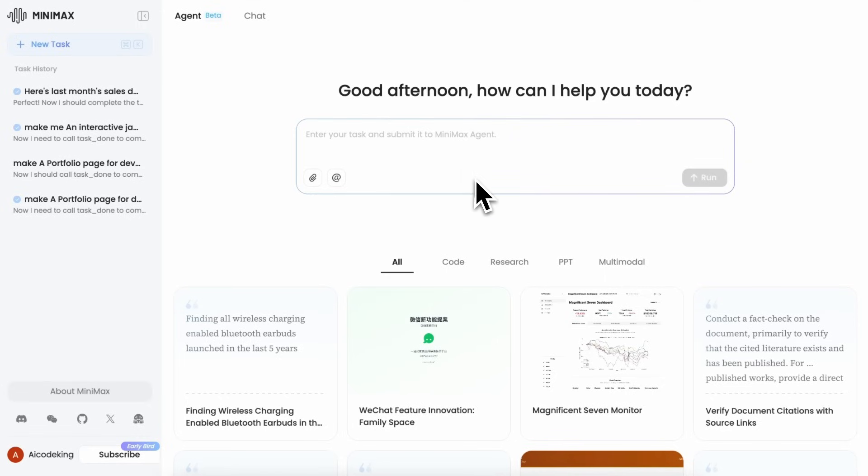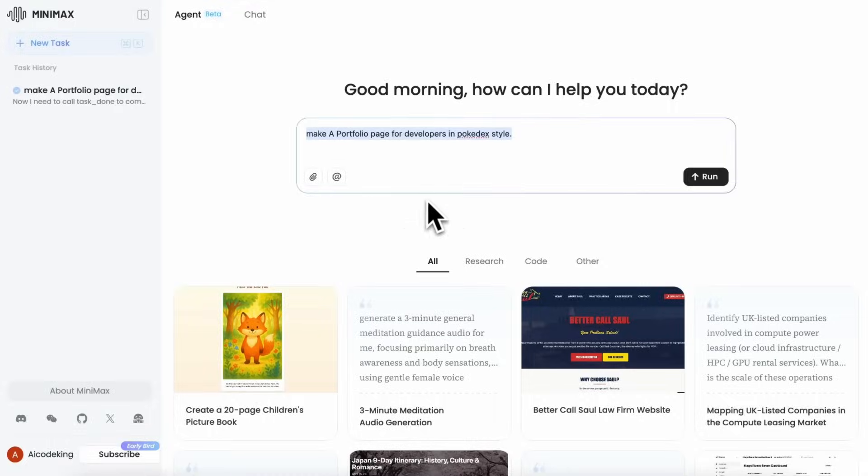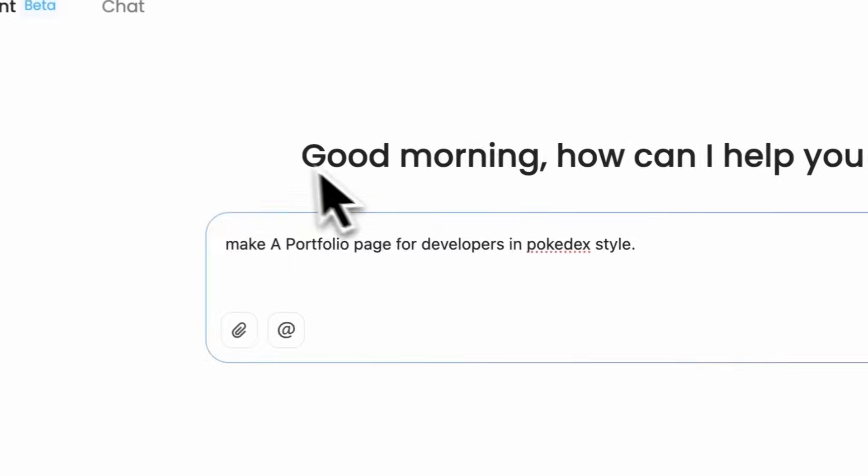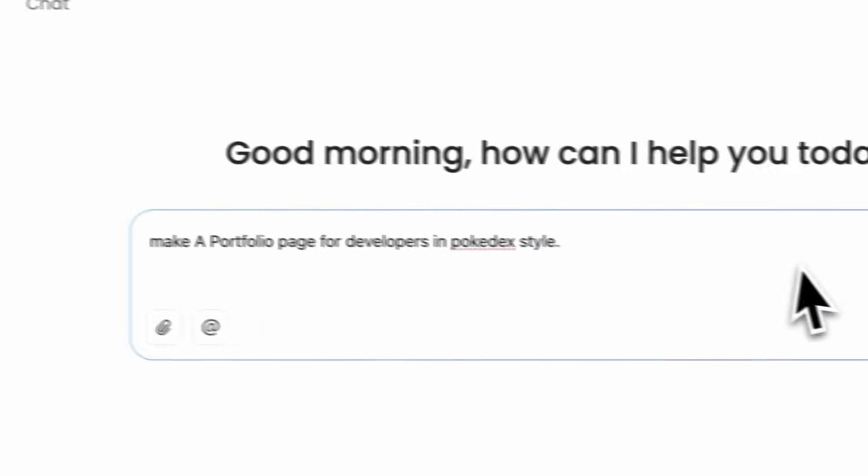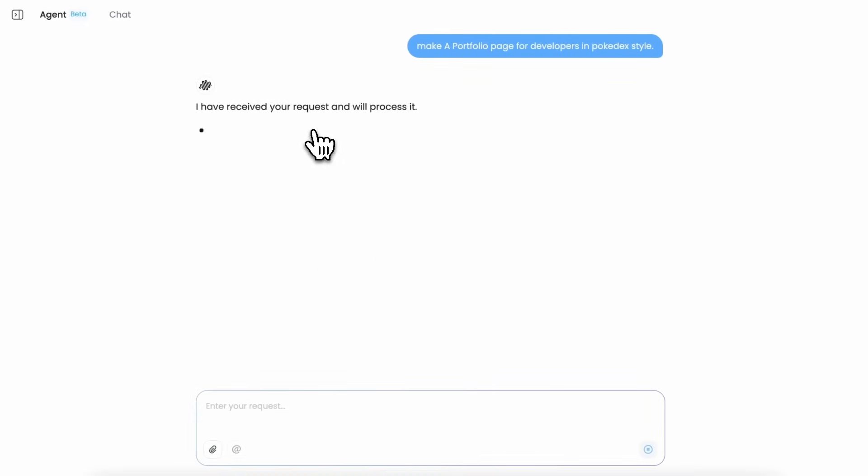It's never been easier or more affordable to launch your own brand. Now let's try to ask it to do something and see how it works. I'm going to ask it to make a portfolio page for developers in Pokedex style.